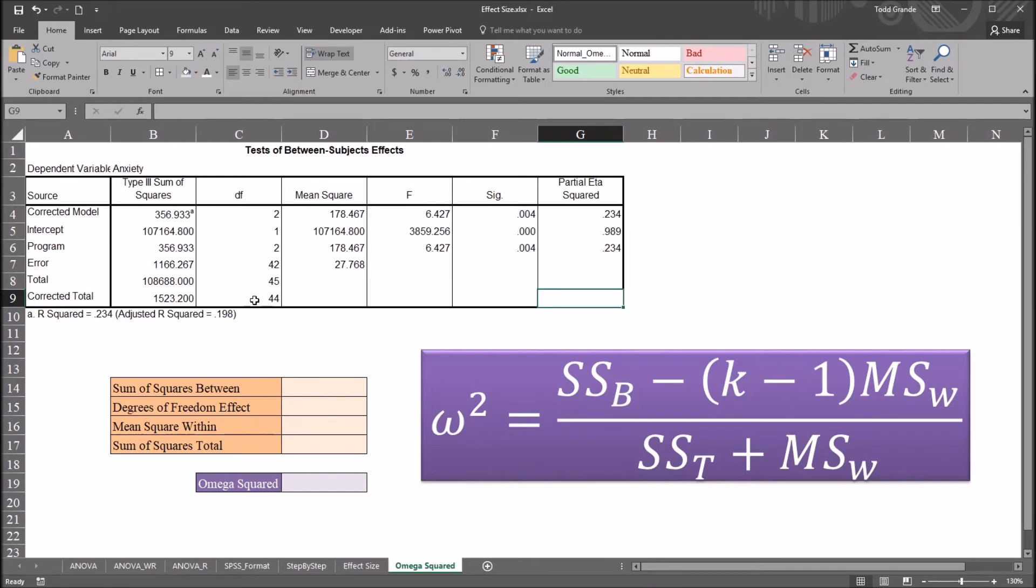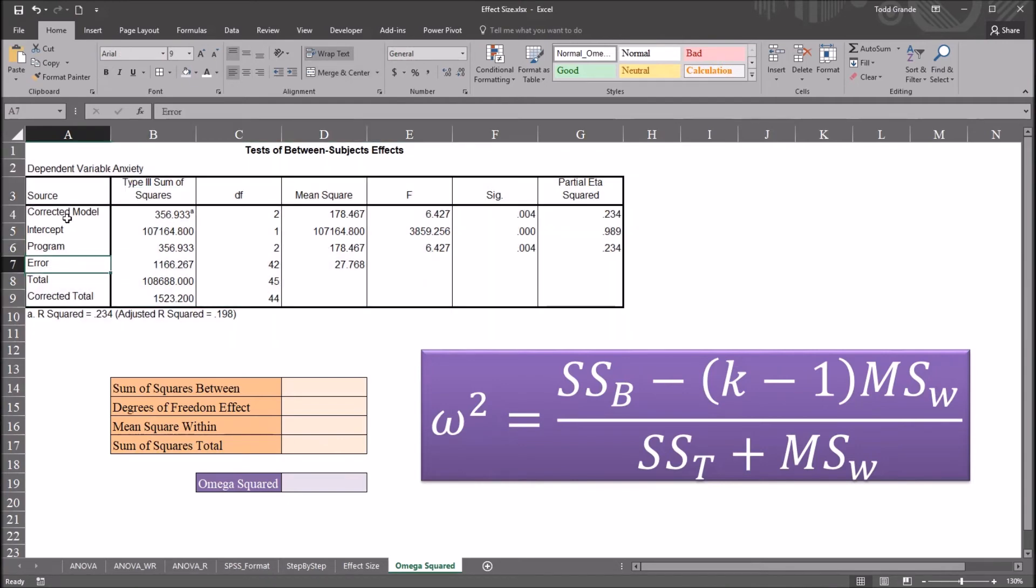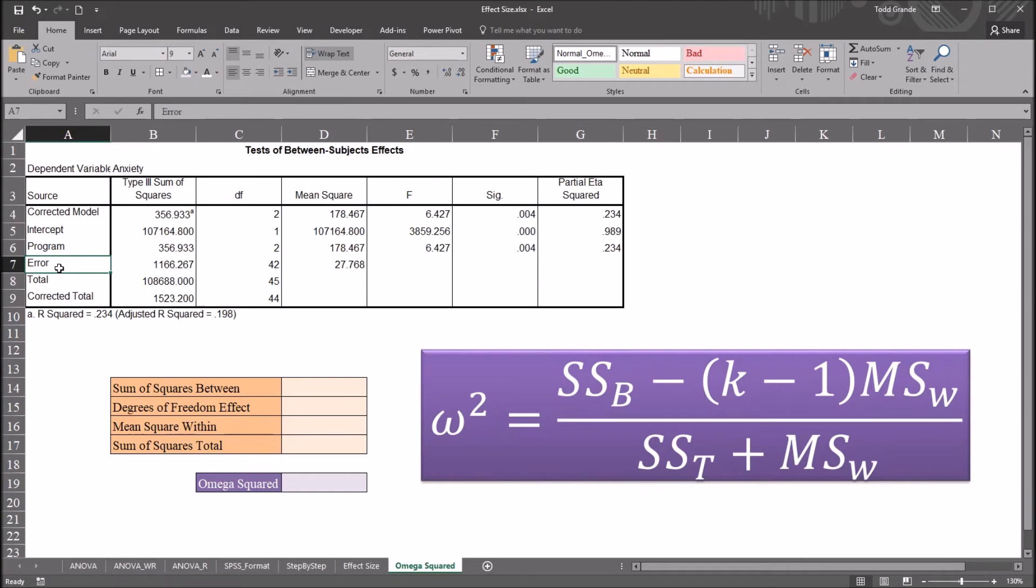So you'll notice here on this output table that I've copied over from SPSS, there is no label for mean squares within. Instead, we use error. Mean squares error is the same thing as mean squares within.